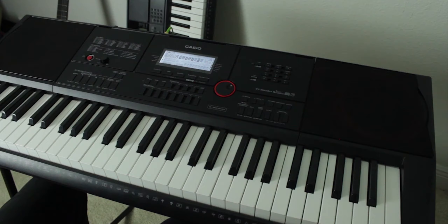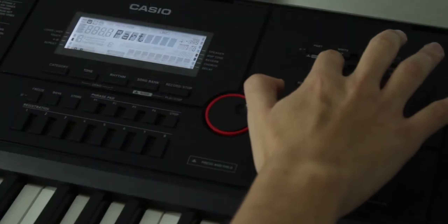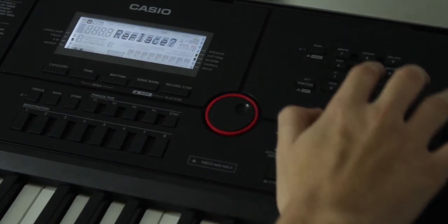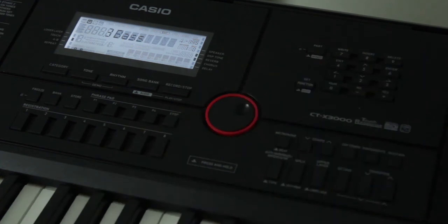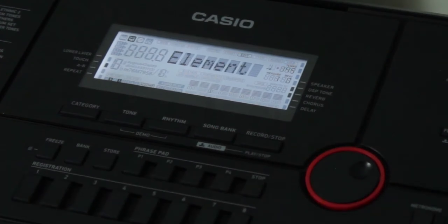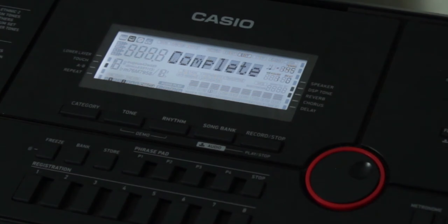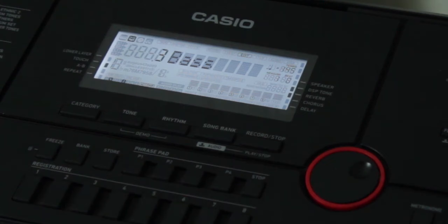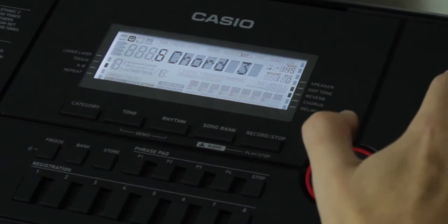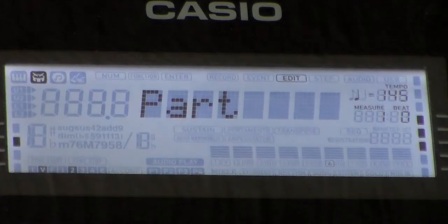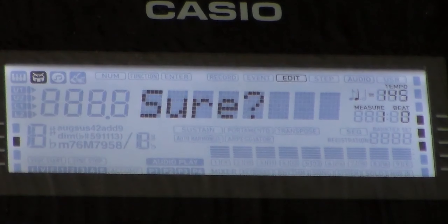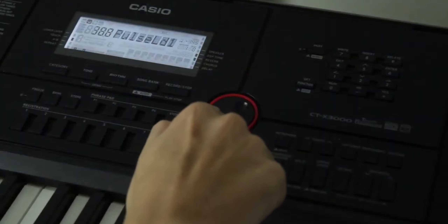Once you've got everything dialed in for variation one, I recommend saving your progress just in case you want to revert back later. Now I want variation two to be mostly the same as variation one, so I'll use the copy element function to duplicate the data and save some time. Keep in mind that the pattern you select before starting the copy process will be the destination — I'll switch to variation two first, then select variation one as my source and perform the copy. For variation two, let's double the synth part with a different voice using copy part — I'll select the next empty track as my destination, then select track five as the source and confirm the copy. All I have to do is choose a new synth tone on track six and variation two is done.